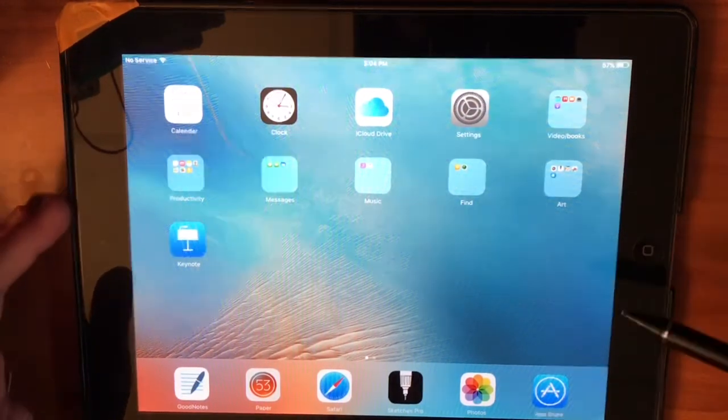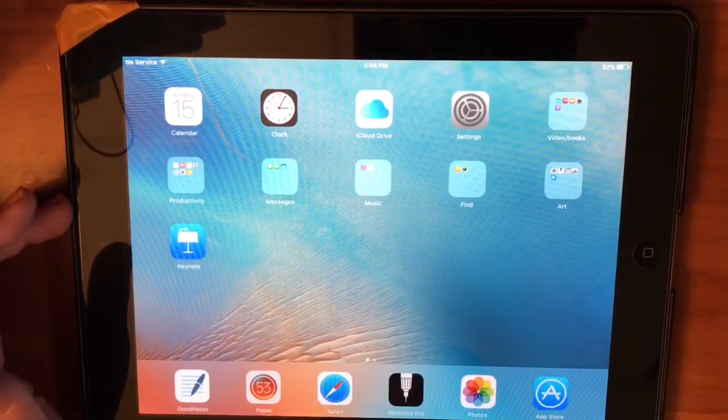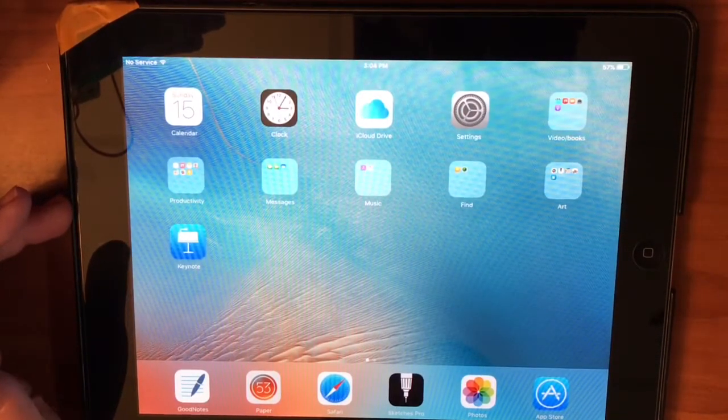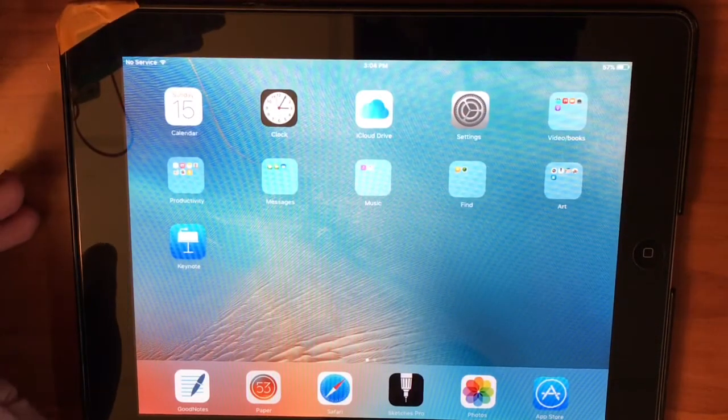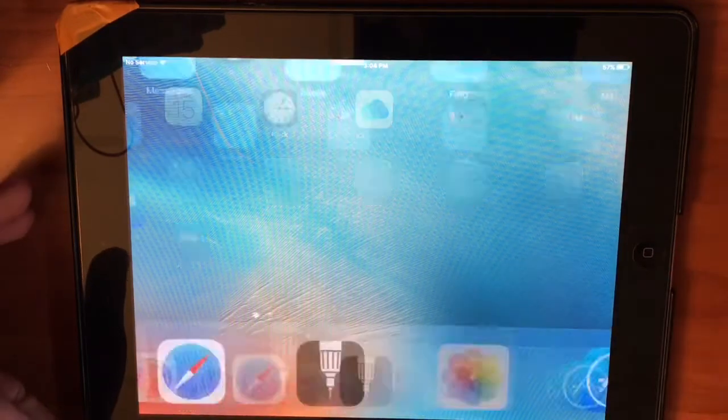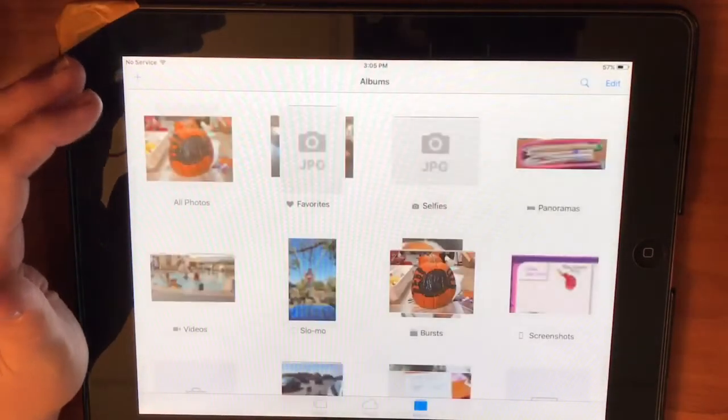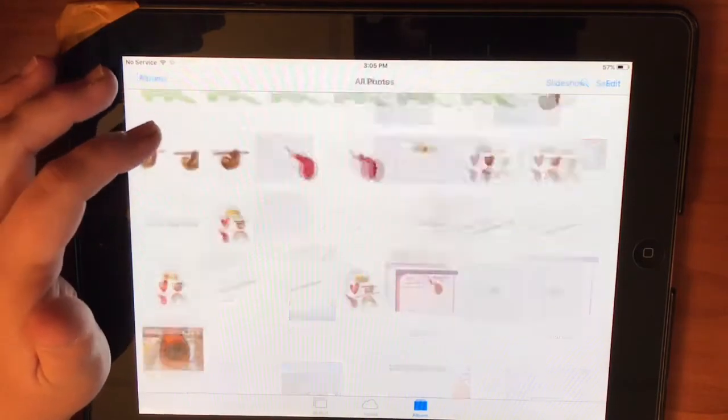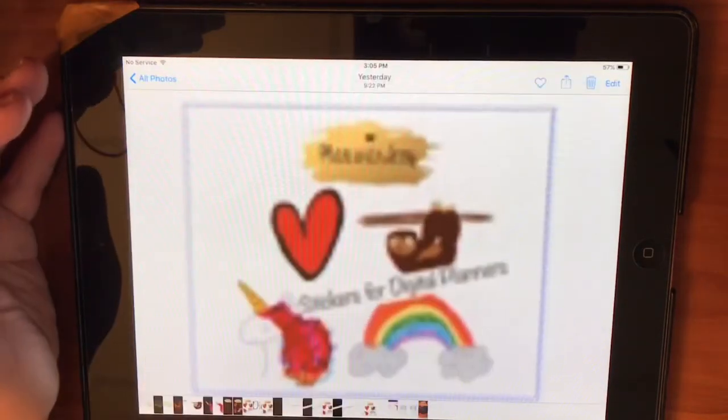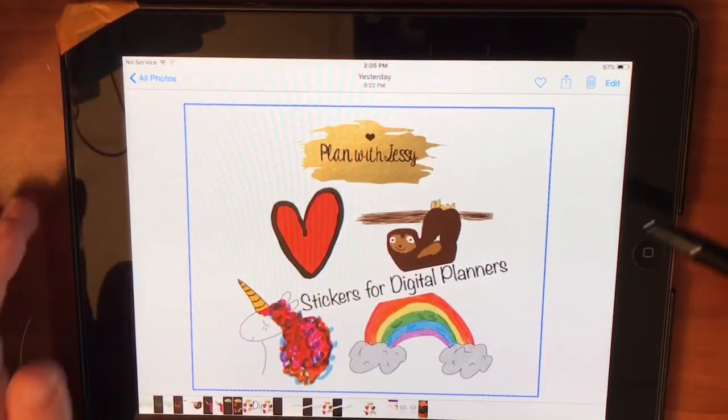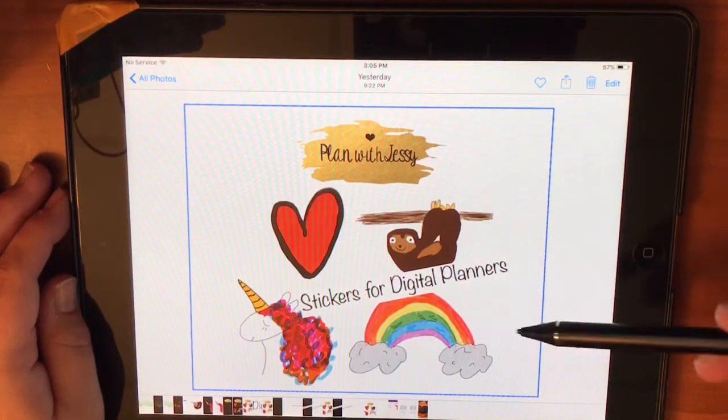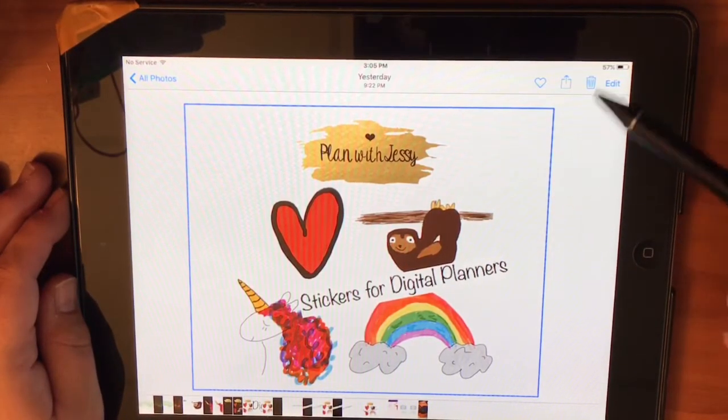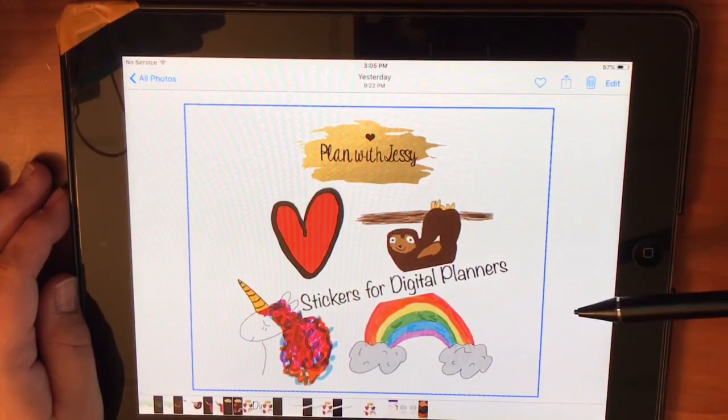I'm going to show you here today on an iPad. This is an old iPad, iPad 2. I have already gotten the photos, so let's pretend that I purchased this. This is what the PNG from my shop looks like. So this is what you would get. It has a transparent background.